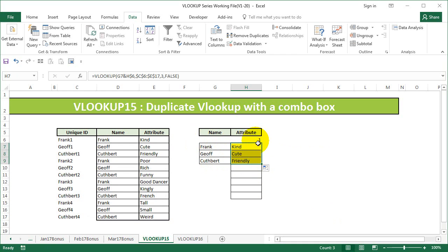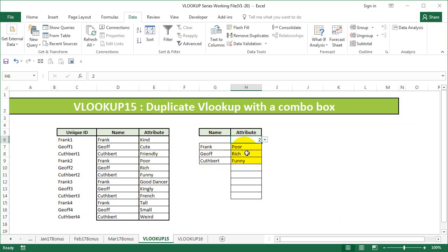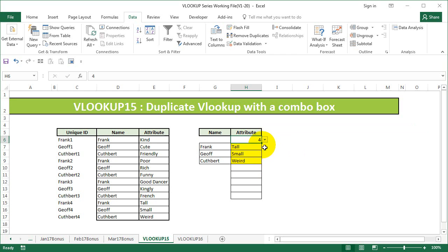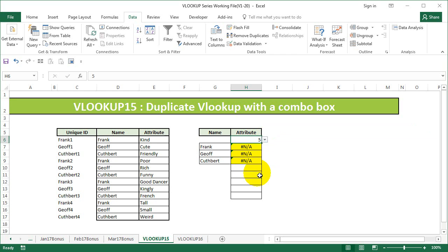But how do I get the second attribute? I can just simply select the dropdown and I'll get the second attribute. I go to the third one, I get the third attribute; fourth one, I get the fourth attribute; fifth, and it's saying not available.